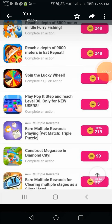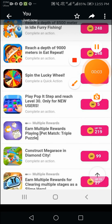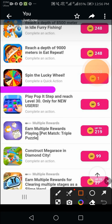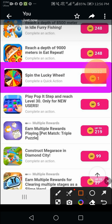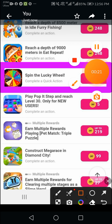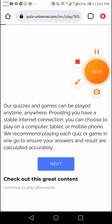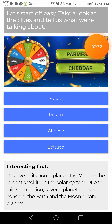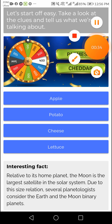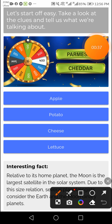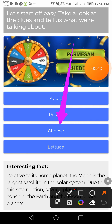Welcome back to my YouTube channel. The latest spin the lucky wheel quiz is available now. This is an important quiz, so please watch completely and like and subscribe to my channel. I will be helping you every time. I will start this quiz — be careful and watch completely. The right answer is cheese, and I will explain about this.